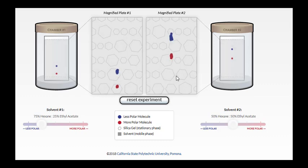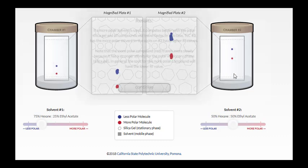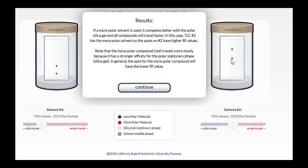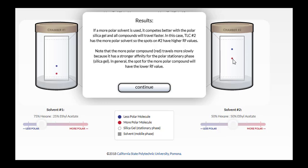And so if we were to analyze this mixture, we would say that the mixture has at least two components. It may have even more than two components because sometimes compounds will co-spot, and they'll end up appearing as a single spot even if there's more than one thing in that mixture. But we know that this is not a pure sample because it has at least two components.